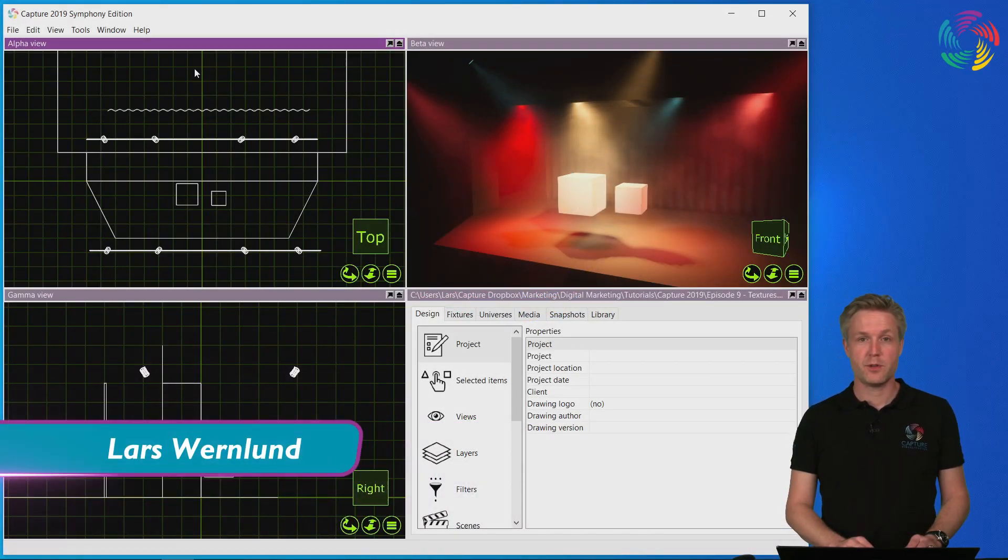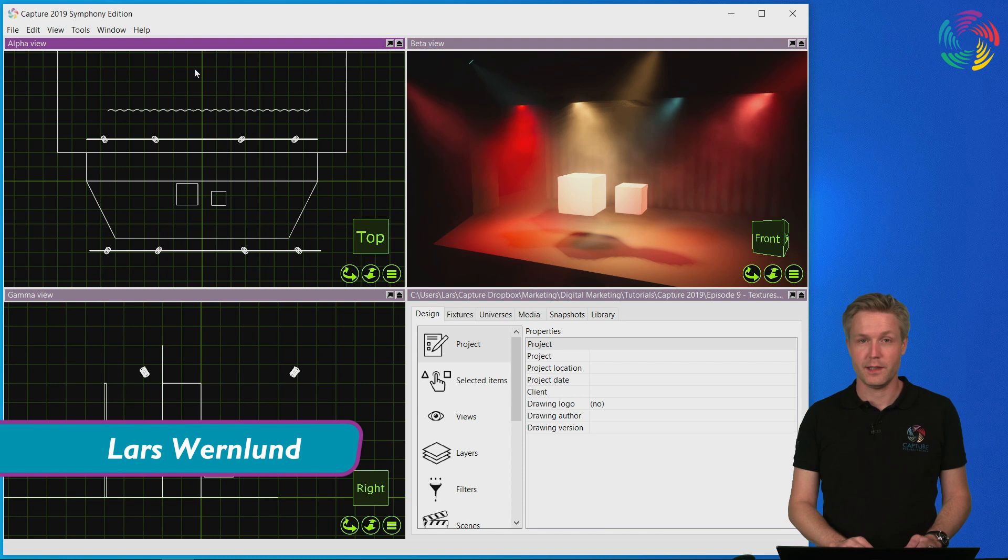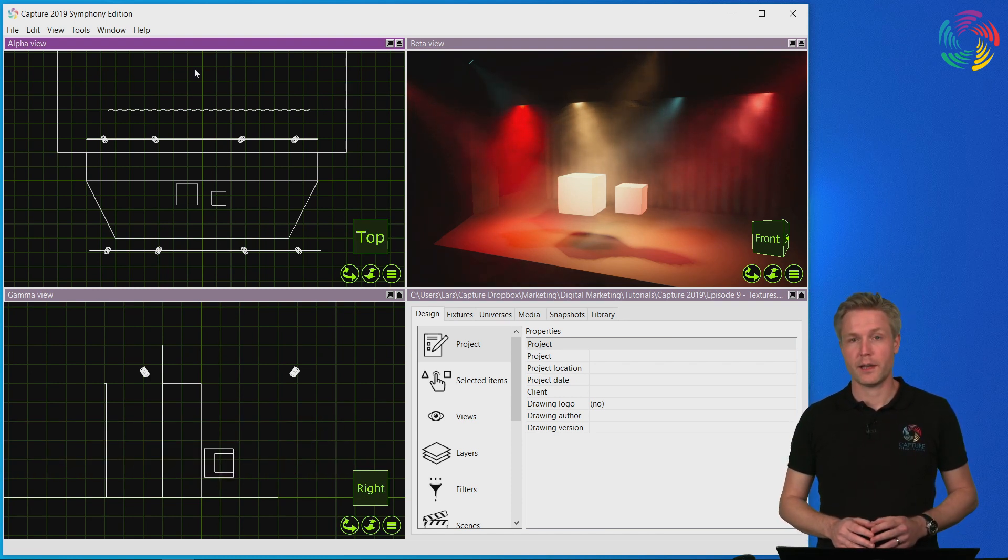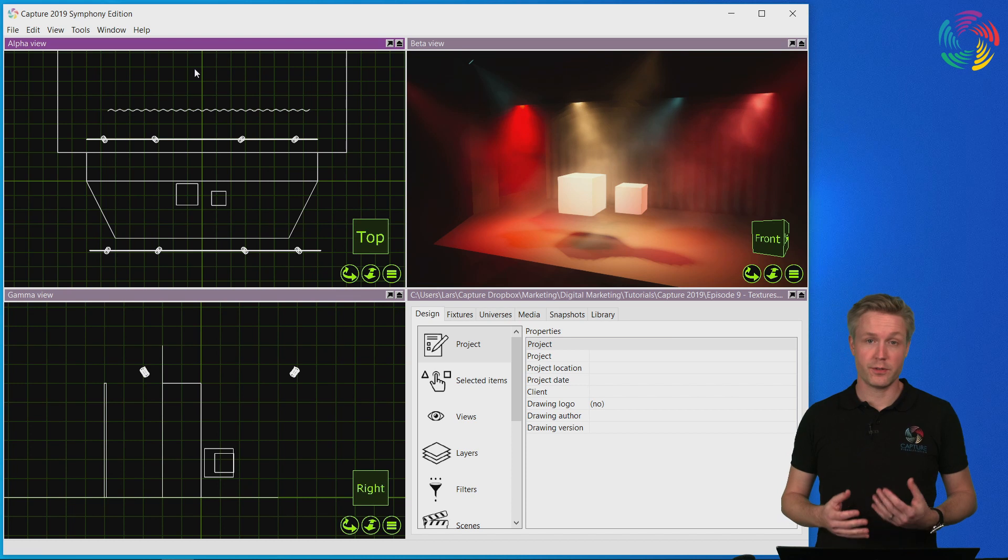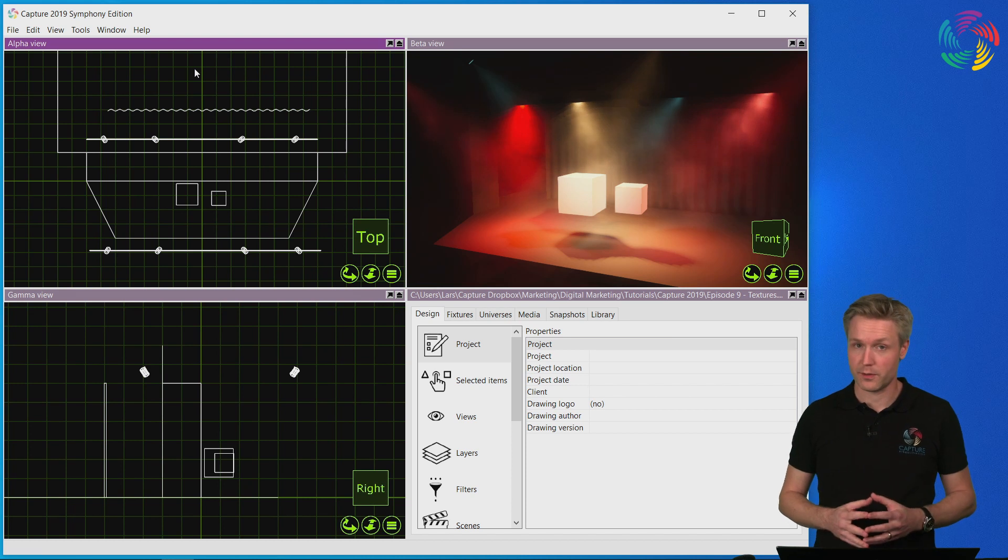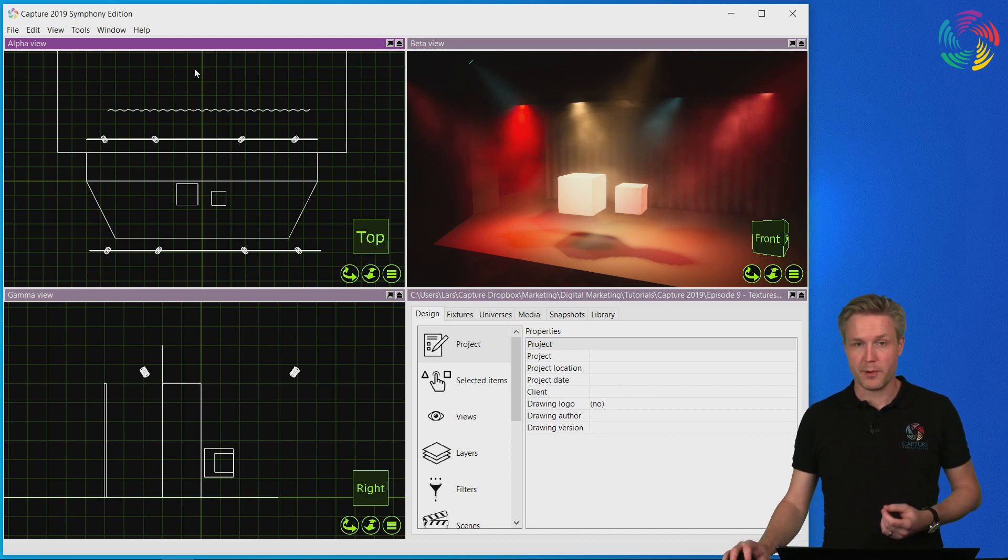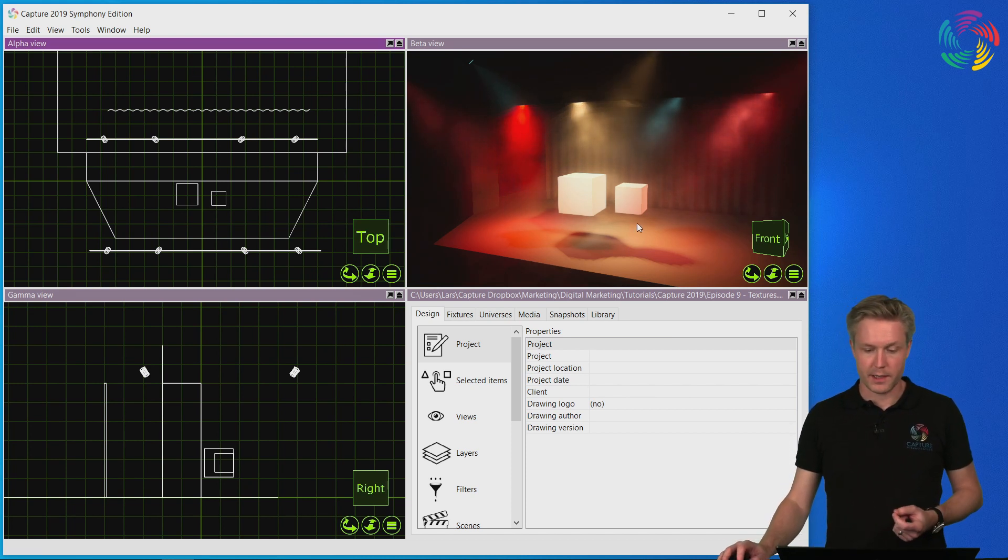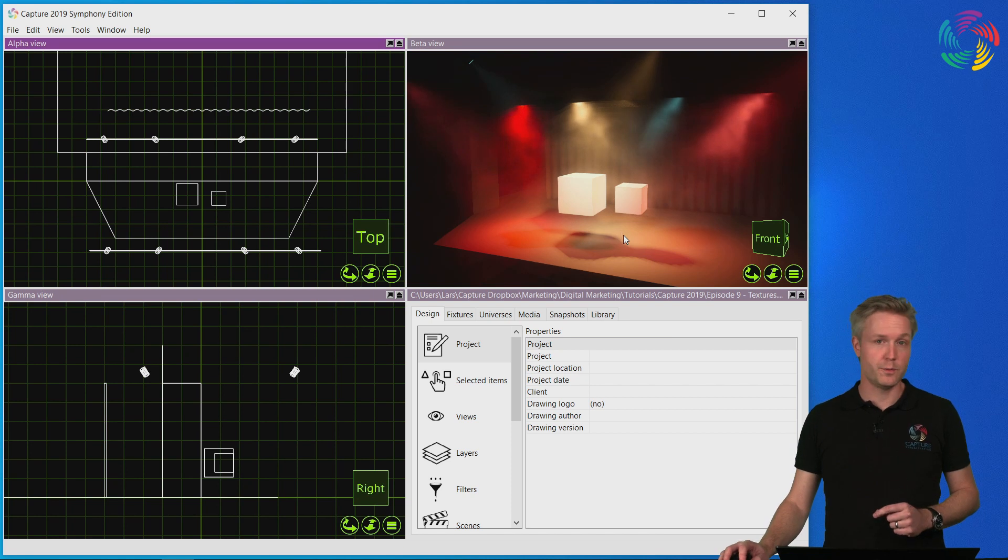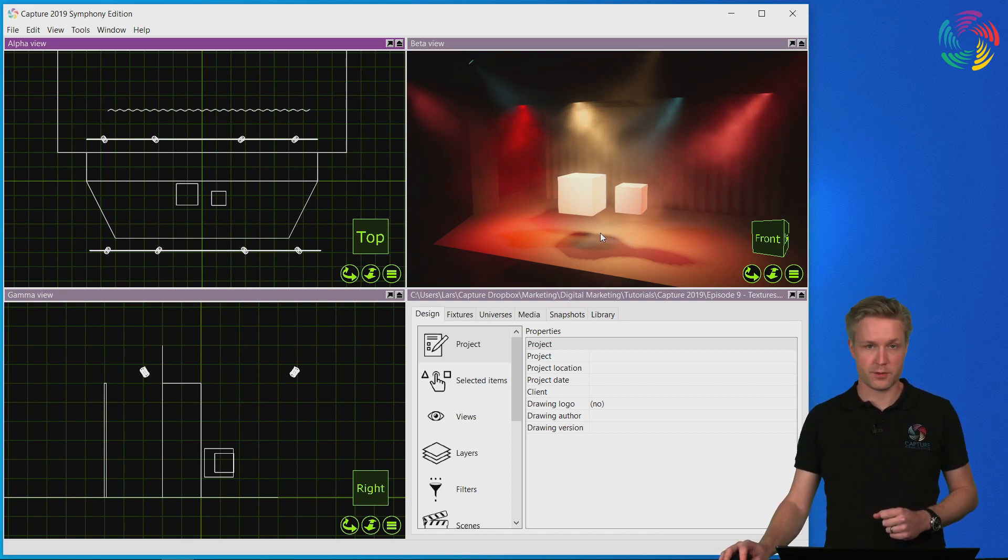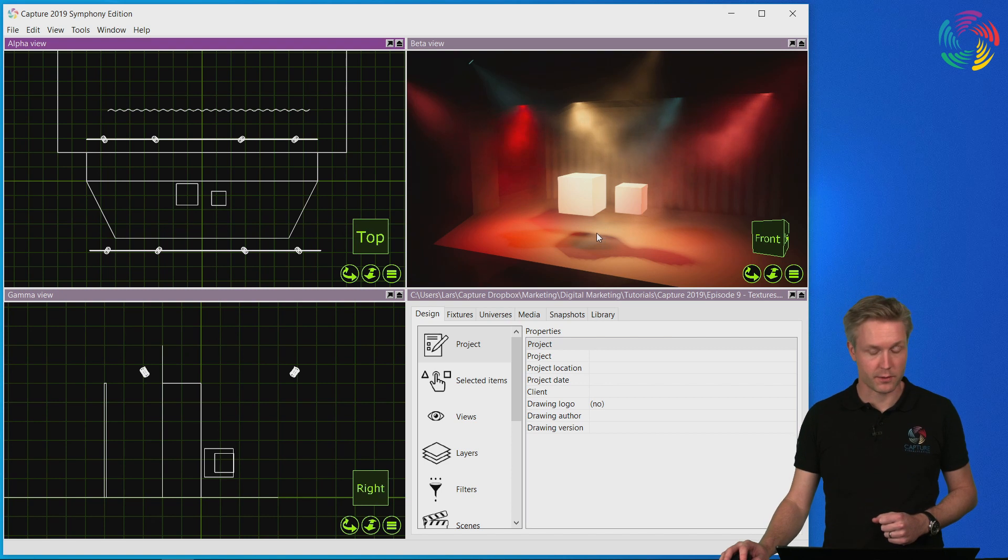Welcome to our Capture 2019 tutorial series. In this episode we're going to take a look at using textures in materials. I've prepared a stage with two cubes hovering above it that we're going to use to test some texture applications.